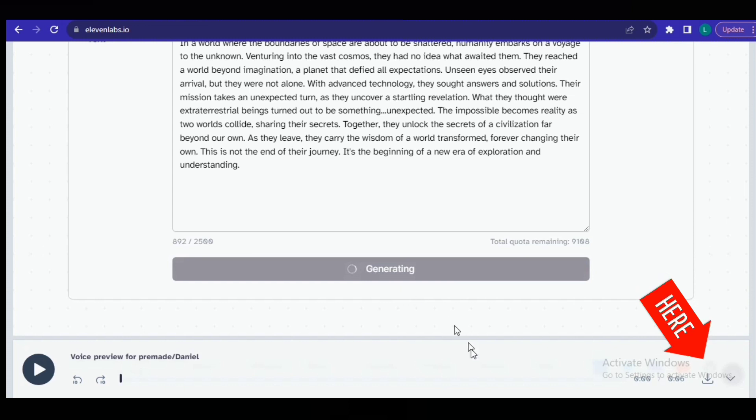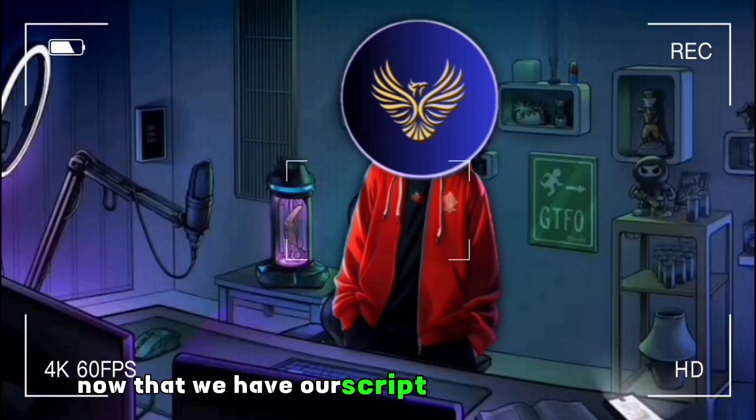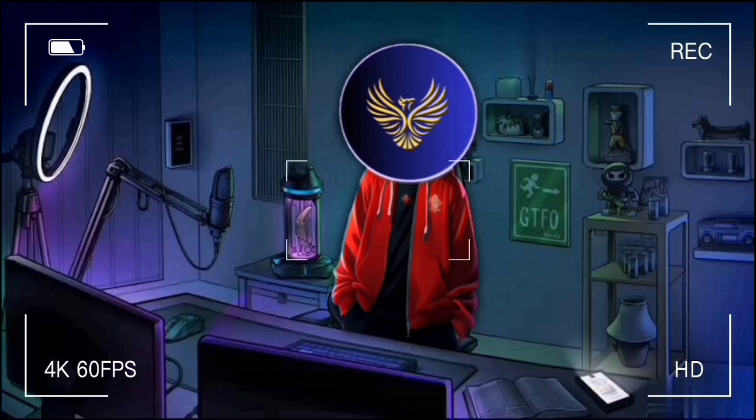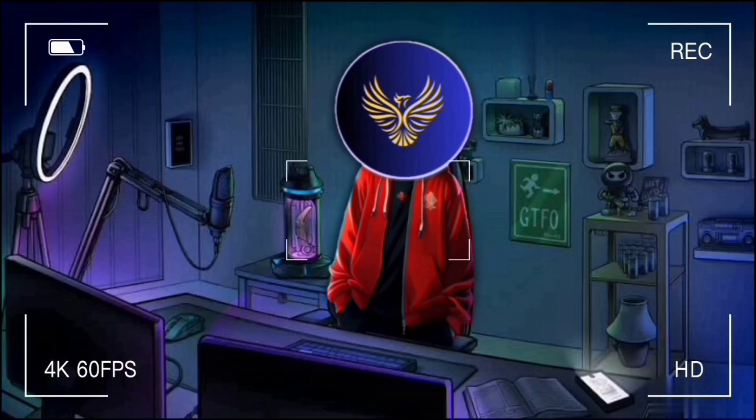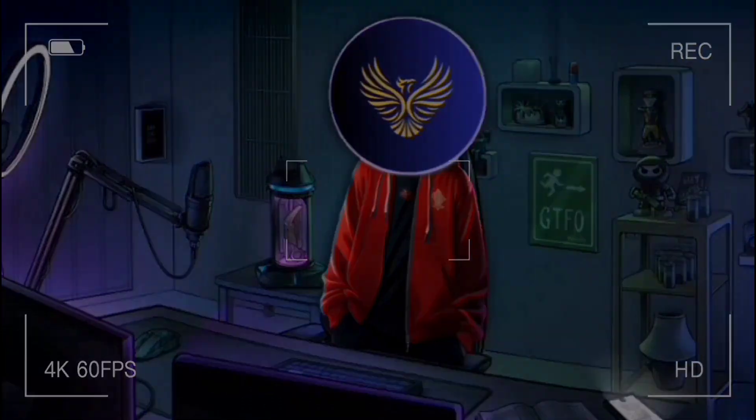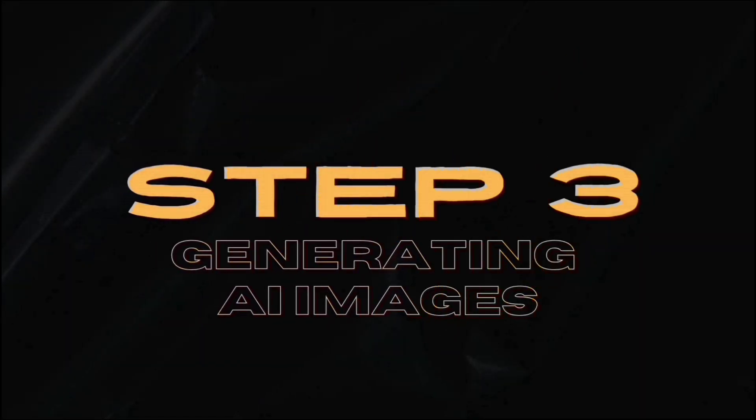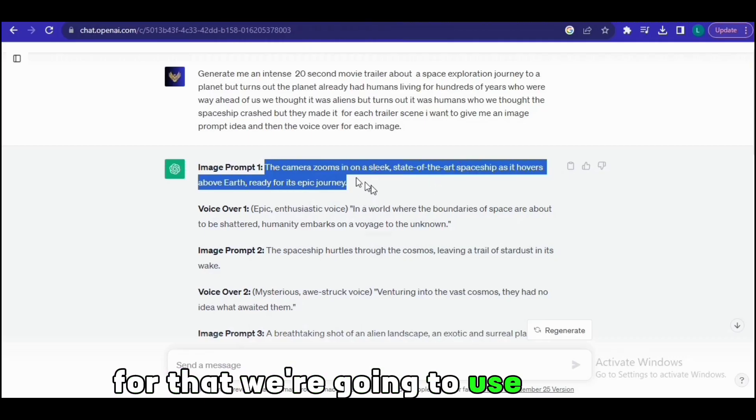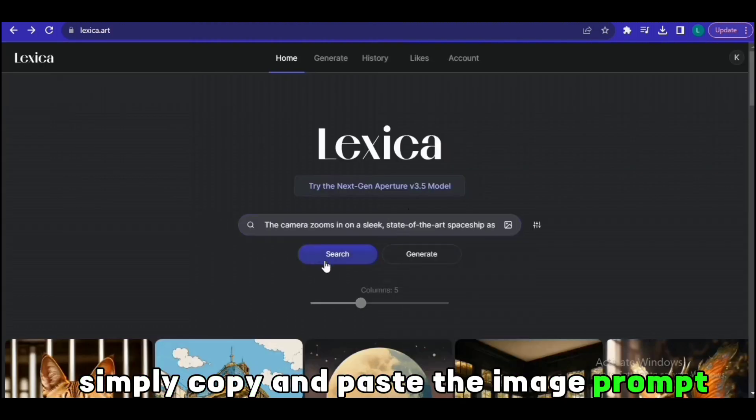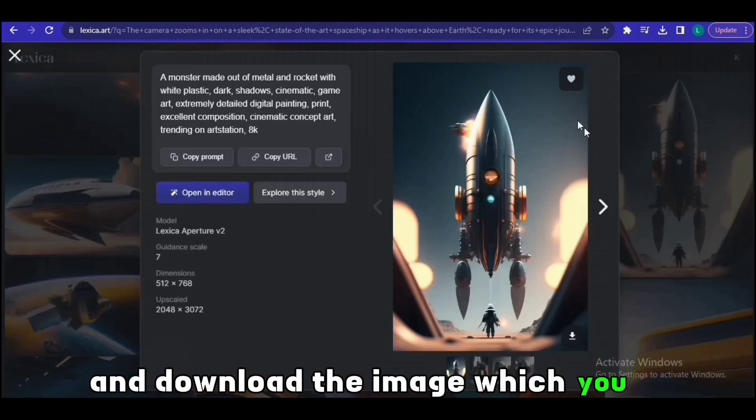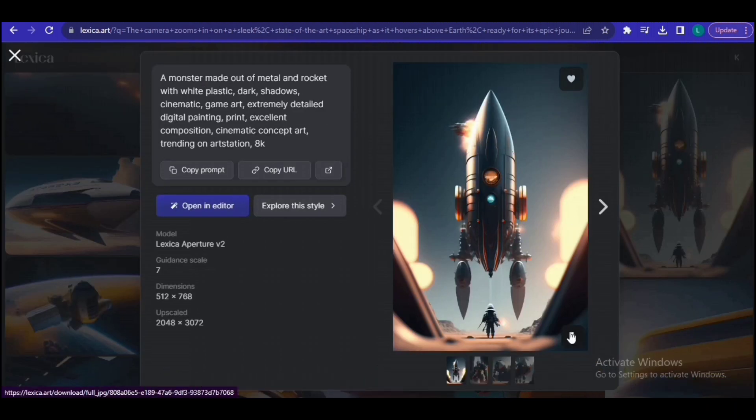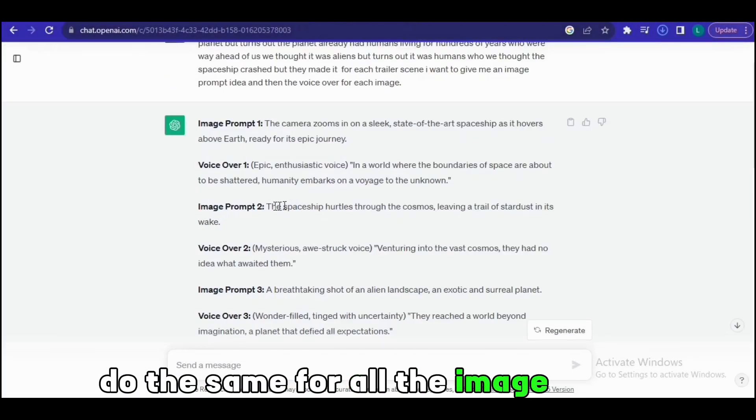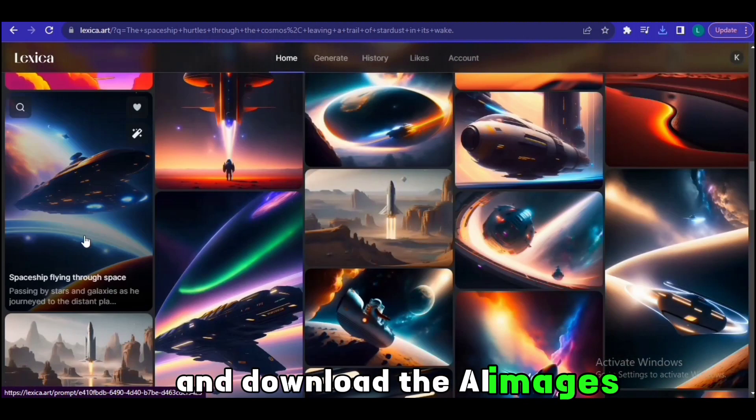Now that we have our script and voiceover ready, let's generate the actual scenes for our movie, which brings us to step three, in which we're going to generate AI images. For that, we're going to use Lexica AI. Simply copy and paste the image prompt and download the image which you like. Do the same for all the image prompts and download the AI images.